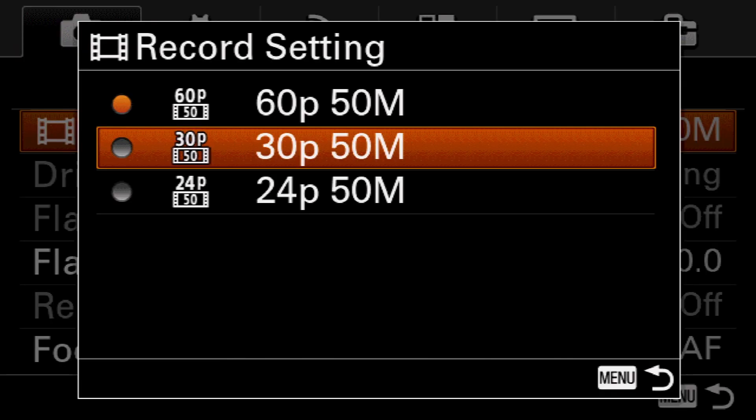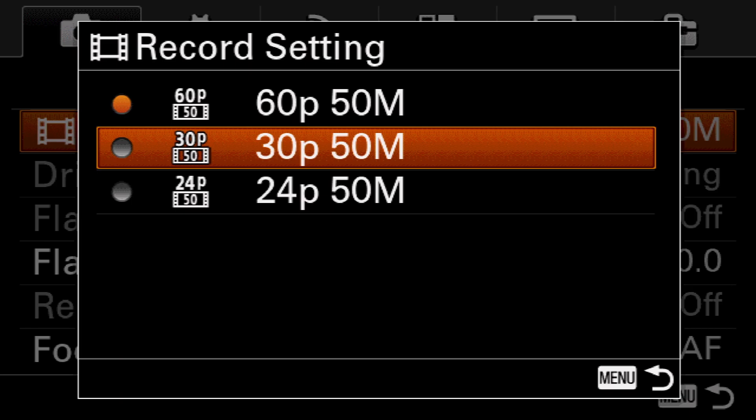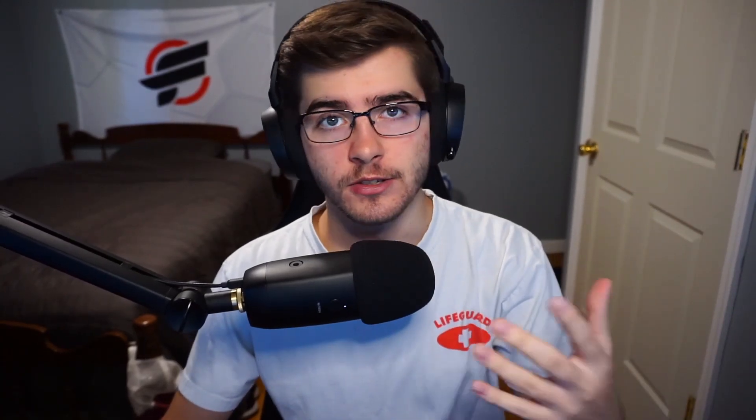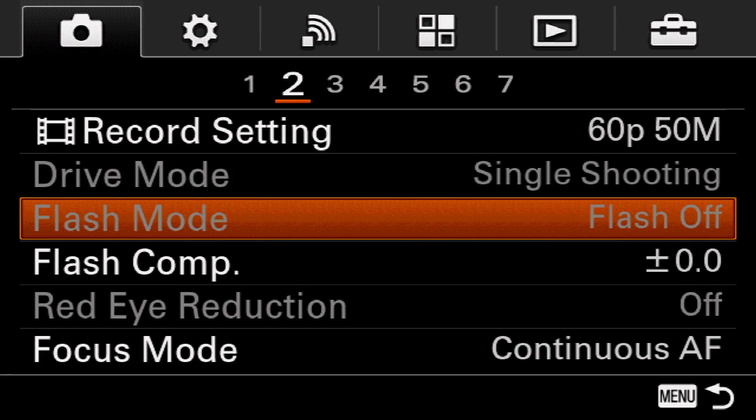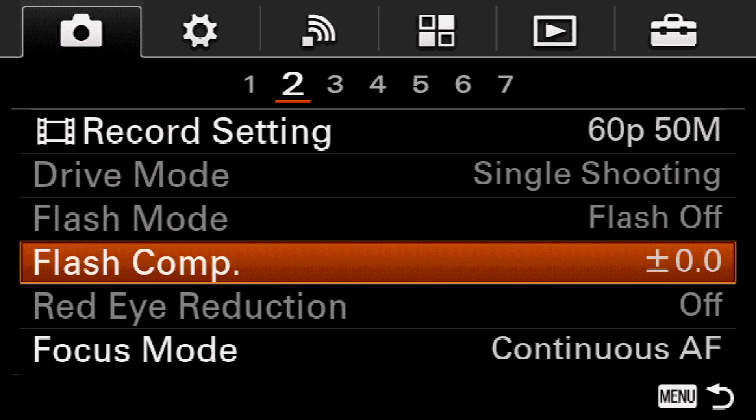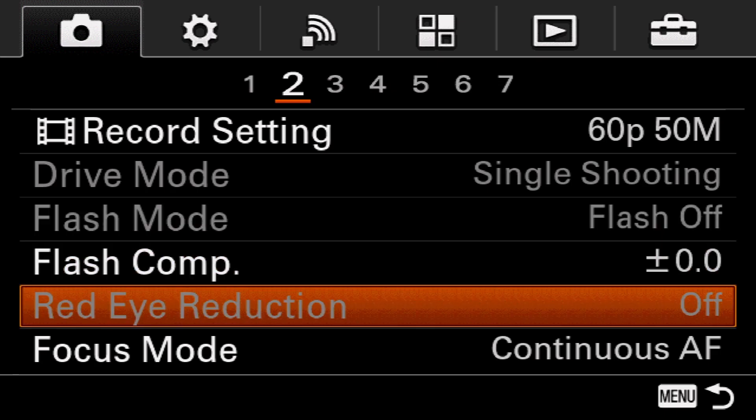If you want to record or shoot at 30 fps you can, but I like to keep it at 60 fps just to have a smooth quality stream. For drive mode, single shooting, flash off, flash comp zero, red eye reduction off.